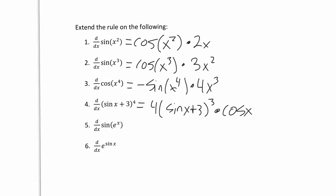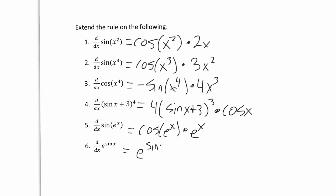For the last two, we have e to the x as part of our question. The derivative of sine is cosine; rewrite the e to the x, and then the derivative of e to the x is e to the x. For our last question, we have the derivative of e to the sine x. The derivative of e to the x is always e to the x, so you write e to the sine x — because sine x is our g of x, our inside function — and then we multiply by the derivative of sine x, which is cosine x.